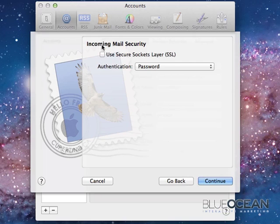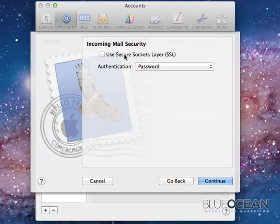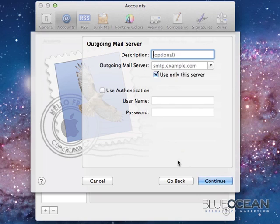The mail security, incoming mail security. You can either have it the normal, non-secure way, or you can use the so-called secure sockets layer, SSL. That means your mail will be either sending or receiving, will be encrypted. So, it's advisable to use that. I will simply check that. Authentication password. You can leave that. And I click on continue.